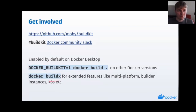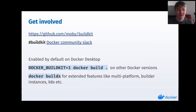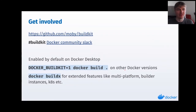Also make sure to check out Docker BuildX for extended cool features, and some other cool tools for doing pipelines and namespacing. That's all from me — thanks, and let's see if there are any questions.